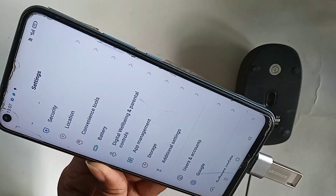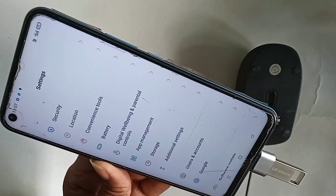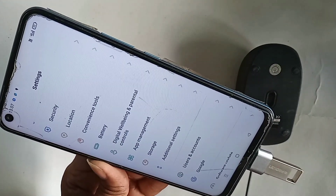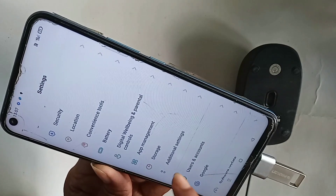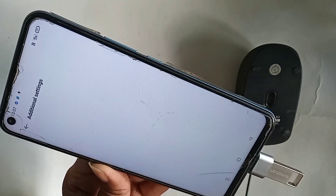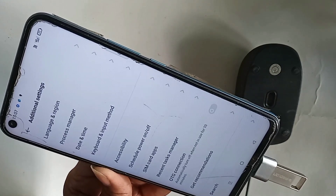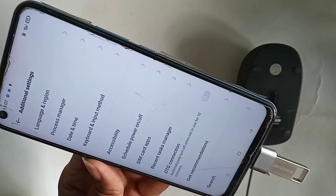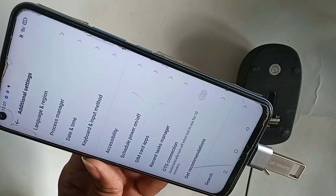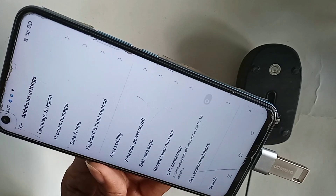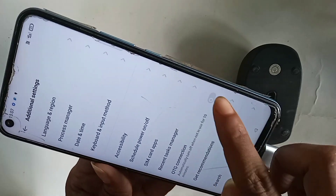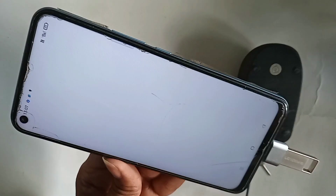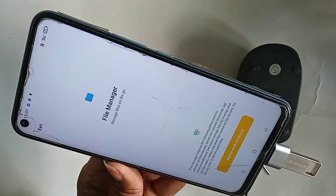Then go to Additional Settings. When you go to Additional Settings, you will see an option called OTG Connection. Then just turn on this automatic connection option and enable your phone's OTG service.